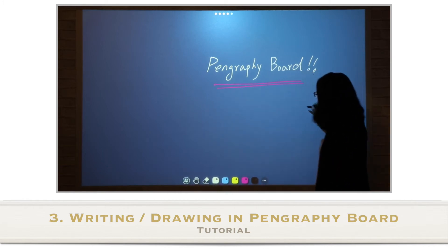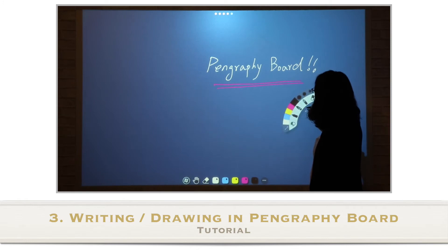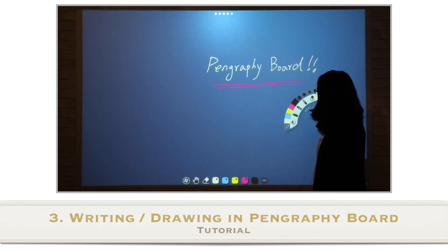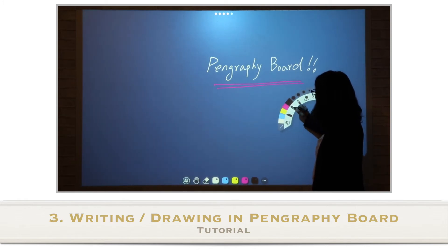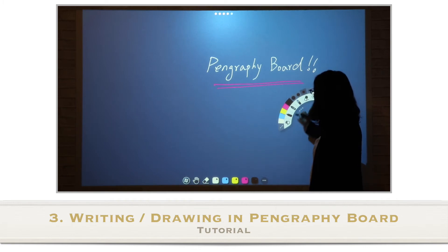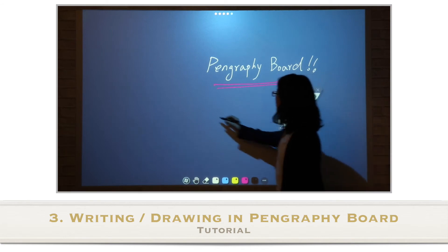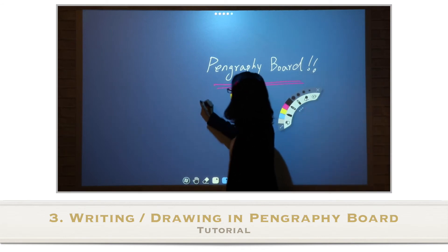You can generate a floating menu by pressing the area you want to use for at least one second. In the floating menu, you can choose the type and thickness of pen. For example, fountain pen is a good fit for writing Chinese characters.